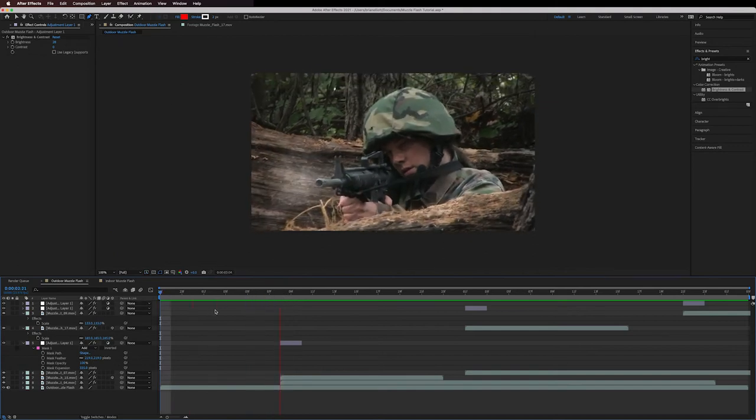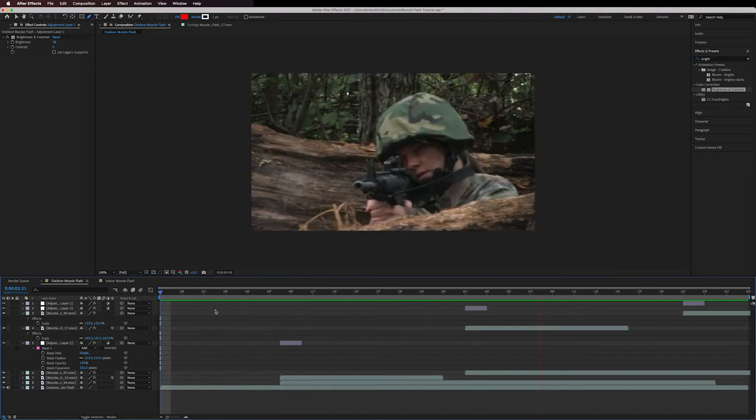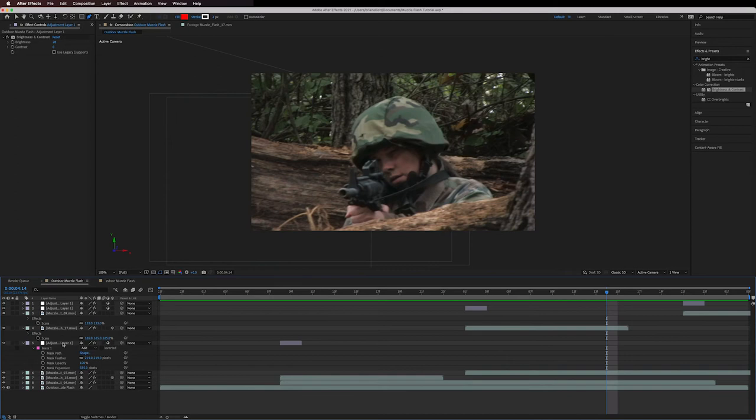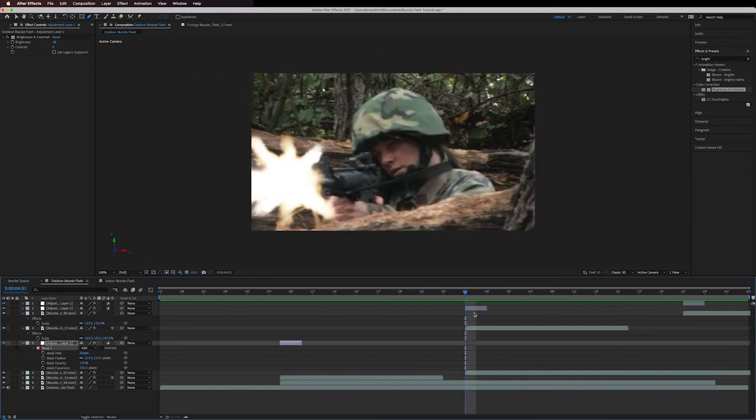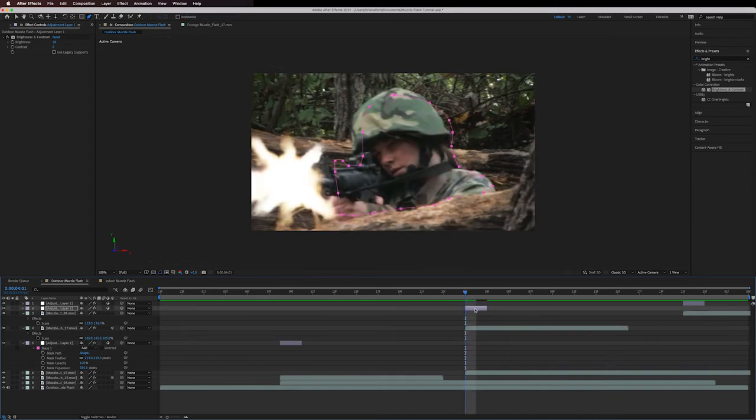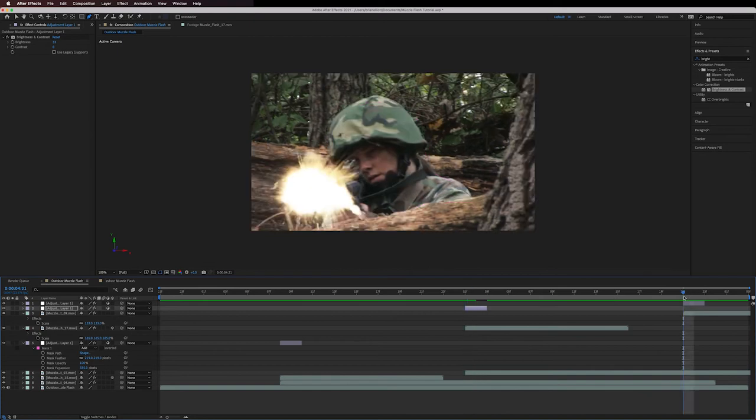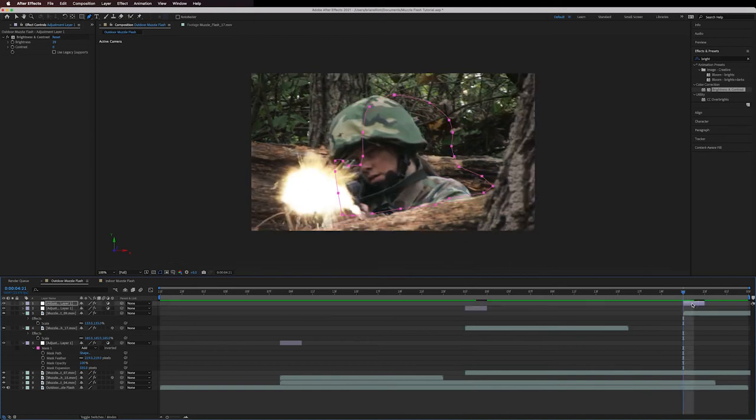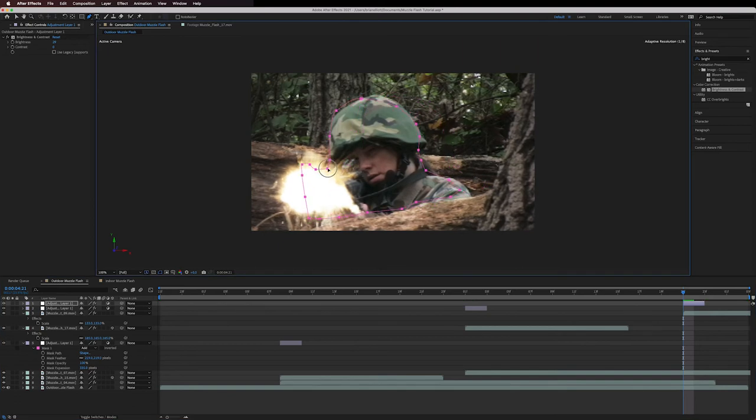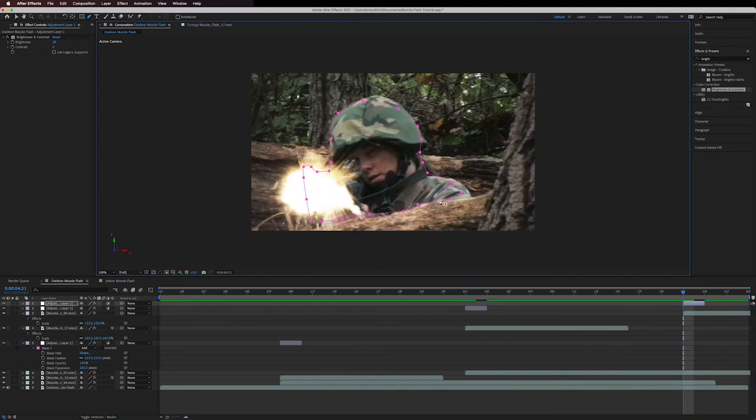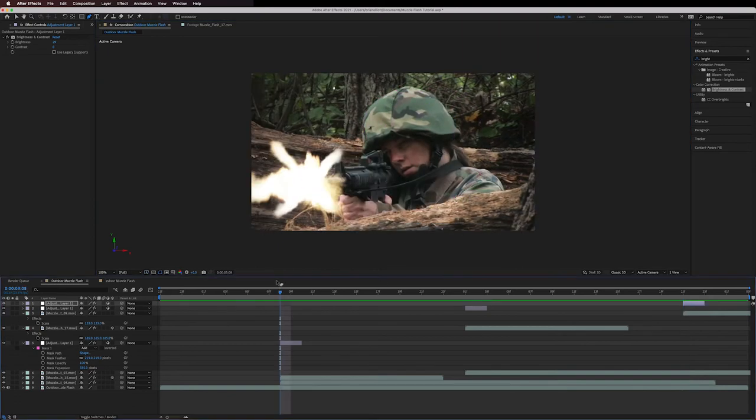Once that is done and that's all looking good then you can copy and paste the adjustment layer onto all of your other muzzle flashes. From here you can adjust the mask if needed if your character or camera moved and it's no longer looking like the flash is where it needs to be.